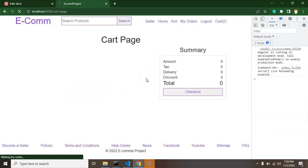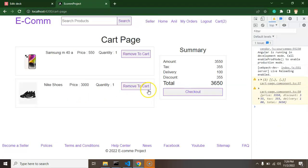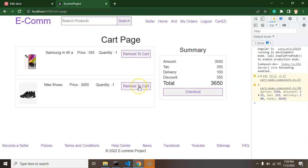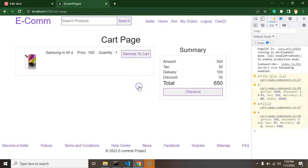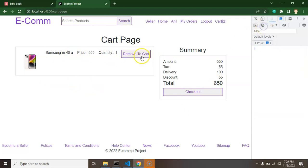And now you can see that if I will just remove one item from there, let's say just remove the Nike shoes. You can see that price is recalculated and the item is also removed from there. But again, there is a catch.